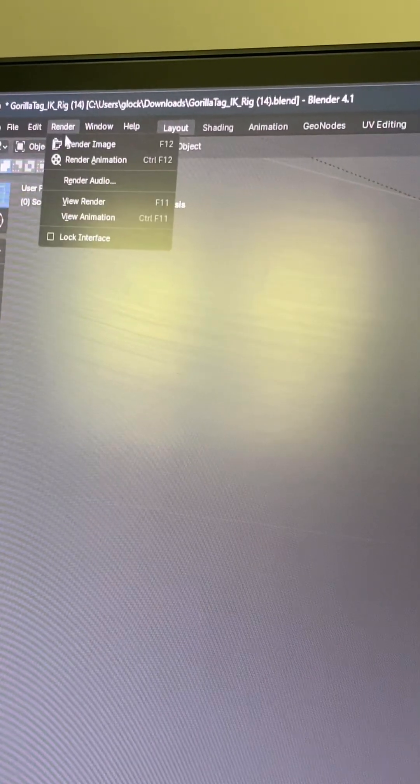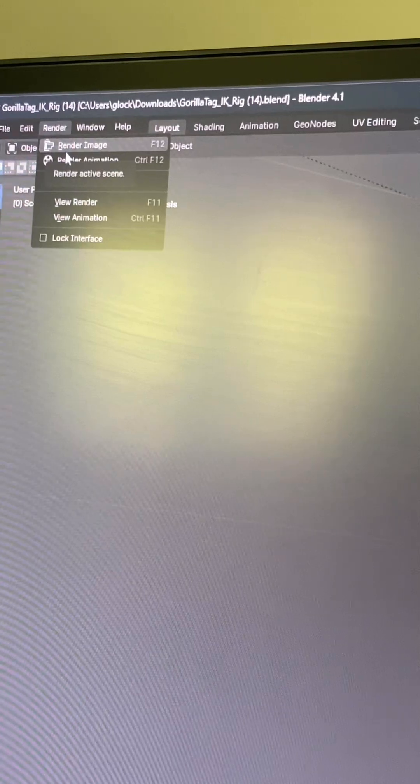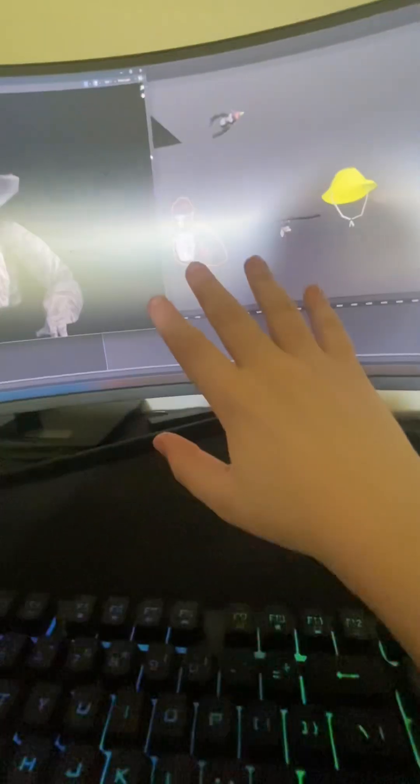When you have a camera in your scene, go to Render and then Render Image, and your image should turn out pretty good. You can then save it and even send it to your phone. Mine doesn't work so I have to screenshot it from my phone, sadly.